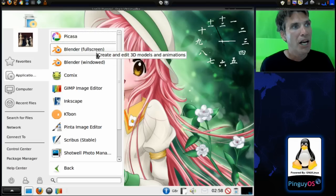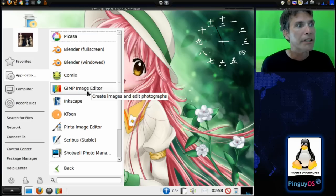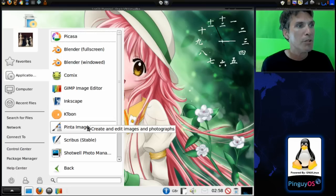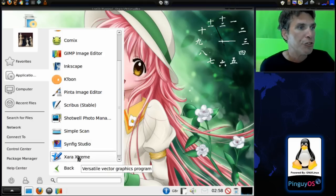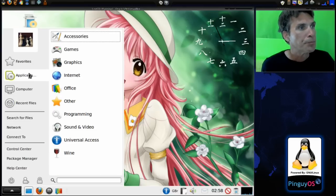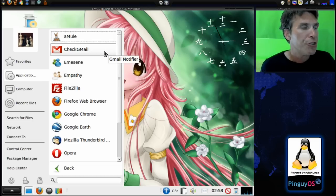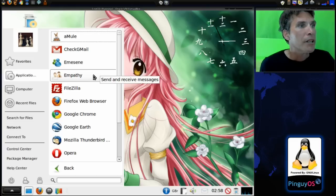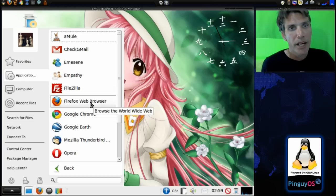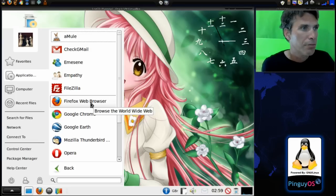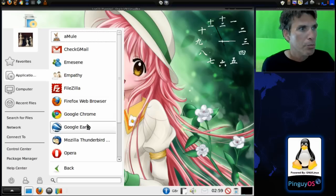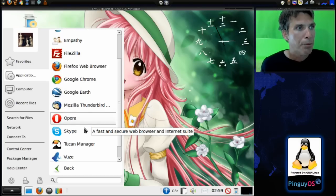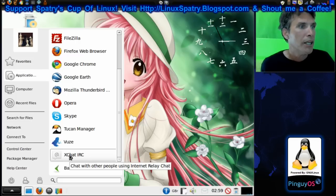In Graphics you get Picasa, Blender, Comix, GIMP, Inkscape, K-Toon, Pinta image editor, Scribus, Shotwell Photo Manager, Simple Scan, Synfig Studio, and Xara Extreme — which is a pretty neat program by the way. Under Internet you get aMule, Check Gmail, Emesene, Empathy, FileZilla, Firefox — though Firefox is a little outdated, using 3.5 or so, so you'll definitely want to update that — Google Chrome, Google Earth, Mozilla Thunderbird, Opera, Skype, Toucan Manager, uVews, and XChat IRC.